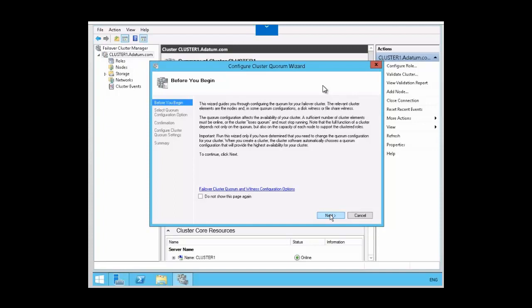The wizard is going to carry you through the steps of configuring the quorum for your failover cluster. When we talk about a cluster element, we are referring to each node in the cluster. And if you have configured a disk witness or a file share witness, that is included because that will also have a vote. The configuration that you choose will affect the availability of the cluster — you must have a sufficient number of cluster elements for the cluster to be online and function. If the cluster loses the elements it needs for a quorum, then the cluster will stop running.